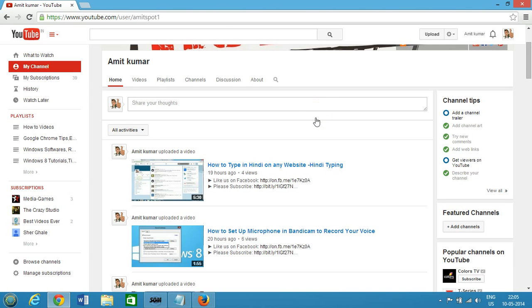Hi guys, this is Amit and in this video I'm going to show you how you can delete your YouTube channel. What you need to do is log into your YouTube account and at the top right-hand corner you can see your avatar, click on that.